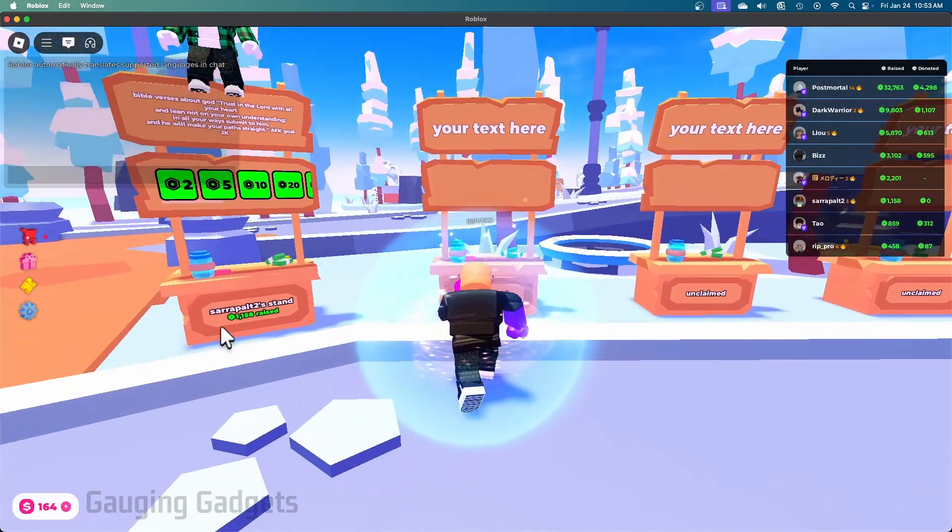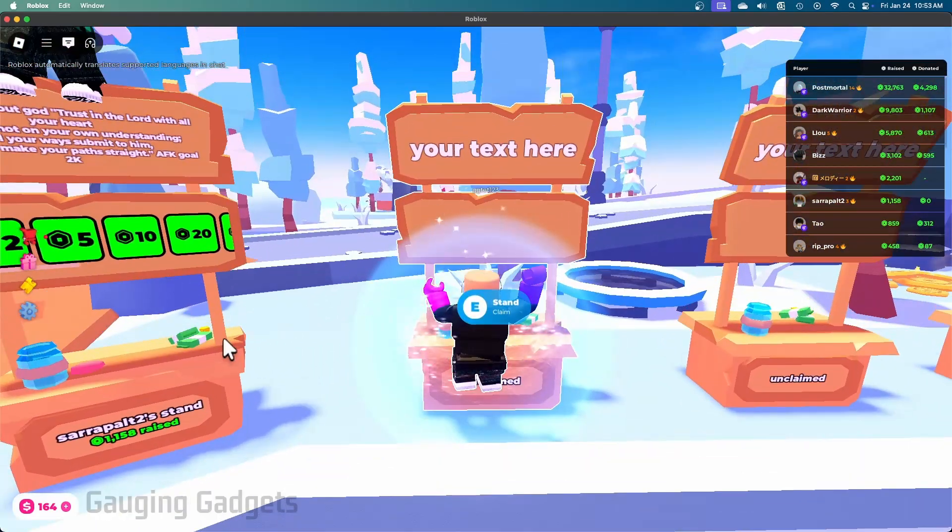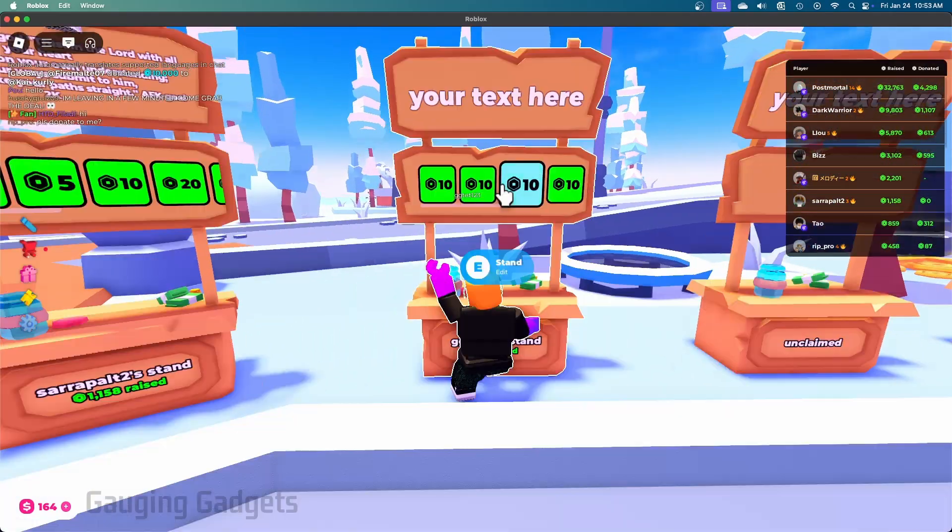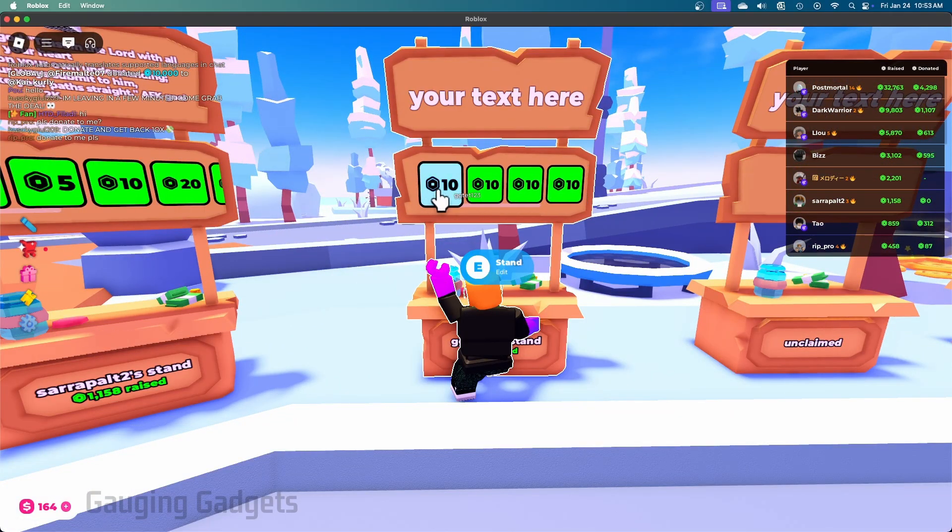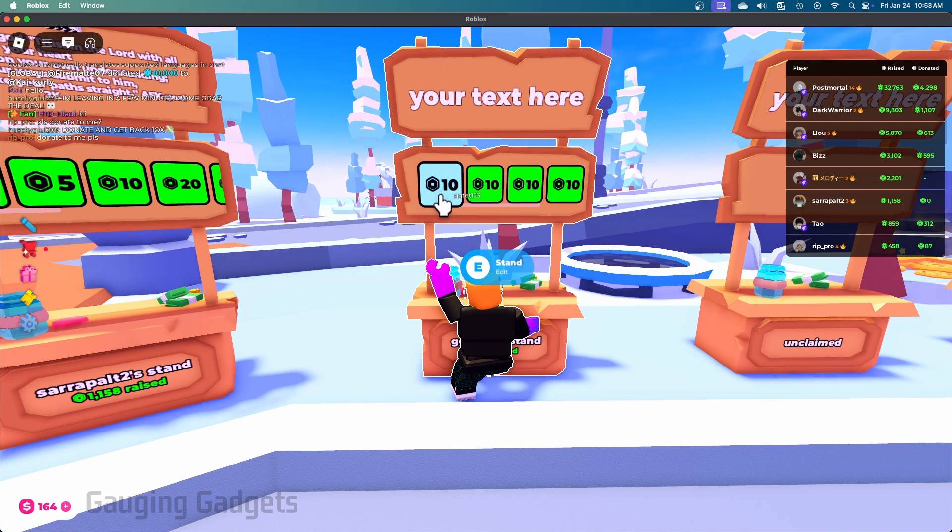We can open up Roblox and then open up Please Donate. Now when we go up to a stand and hold E, you'll see the game passes that you created show up. If anybody selects these, they can purchase them and you'll receive those in your account.